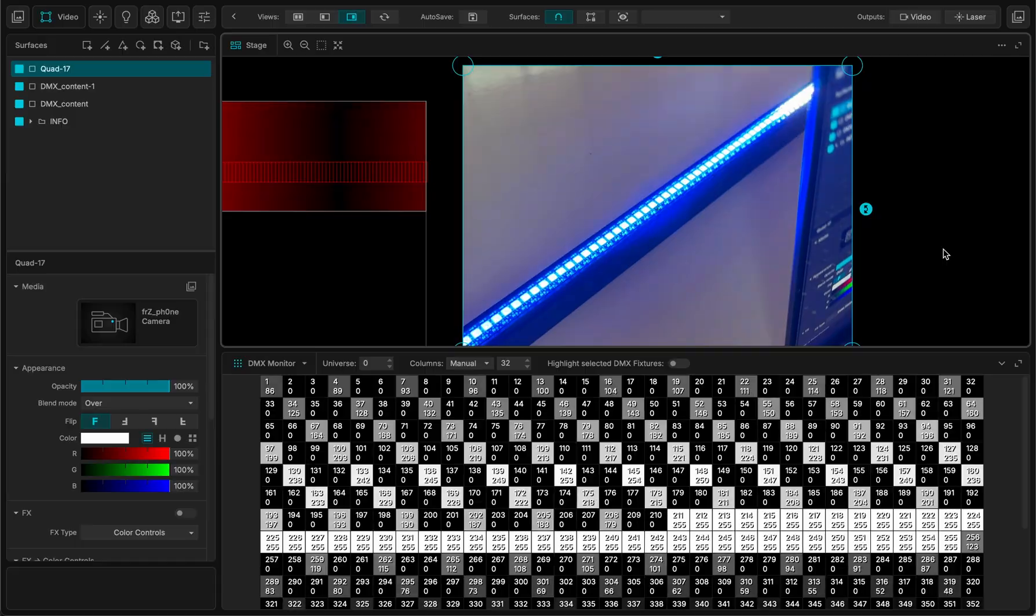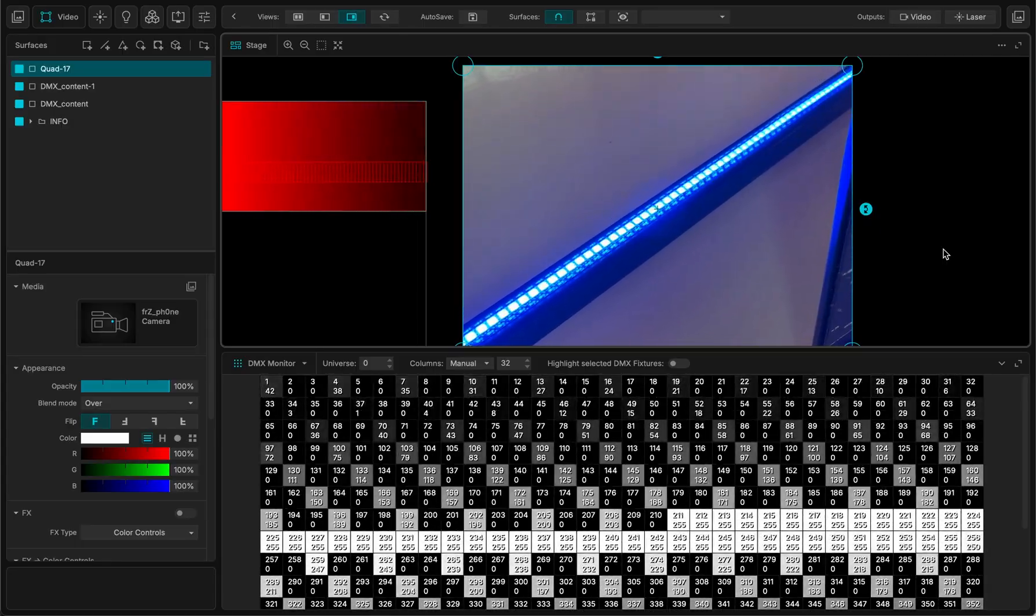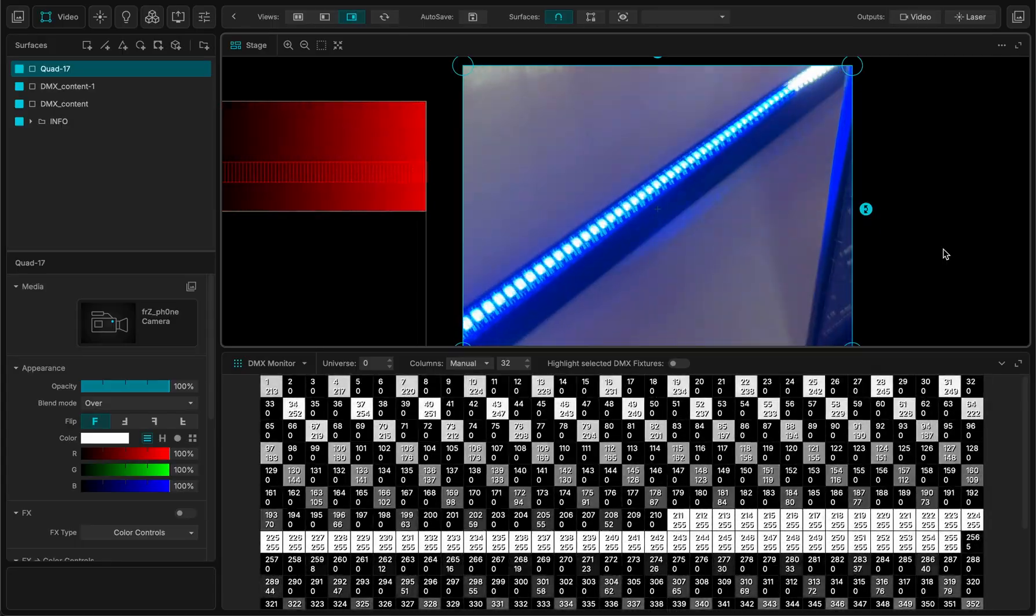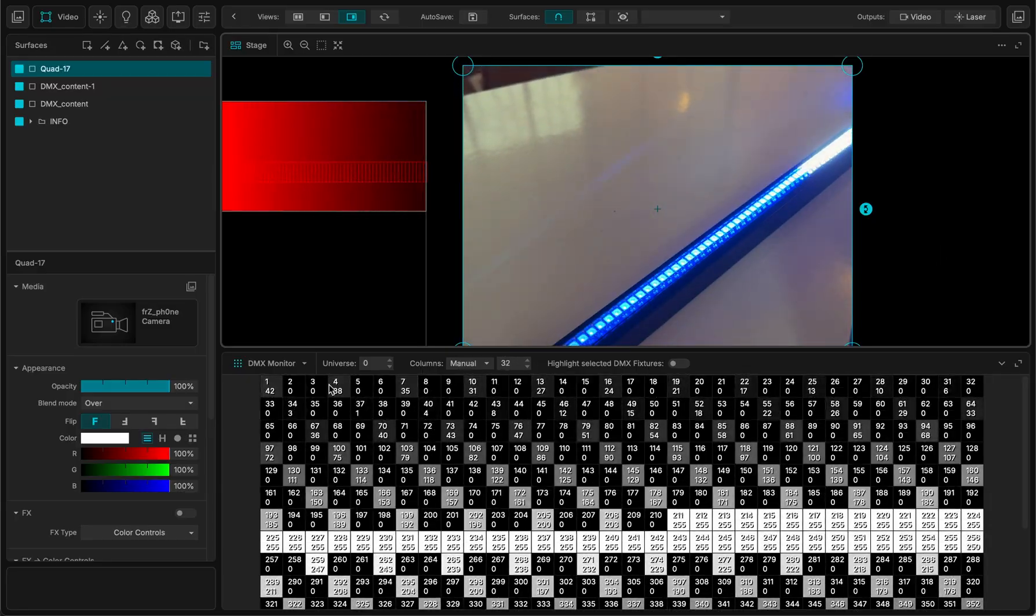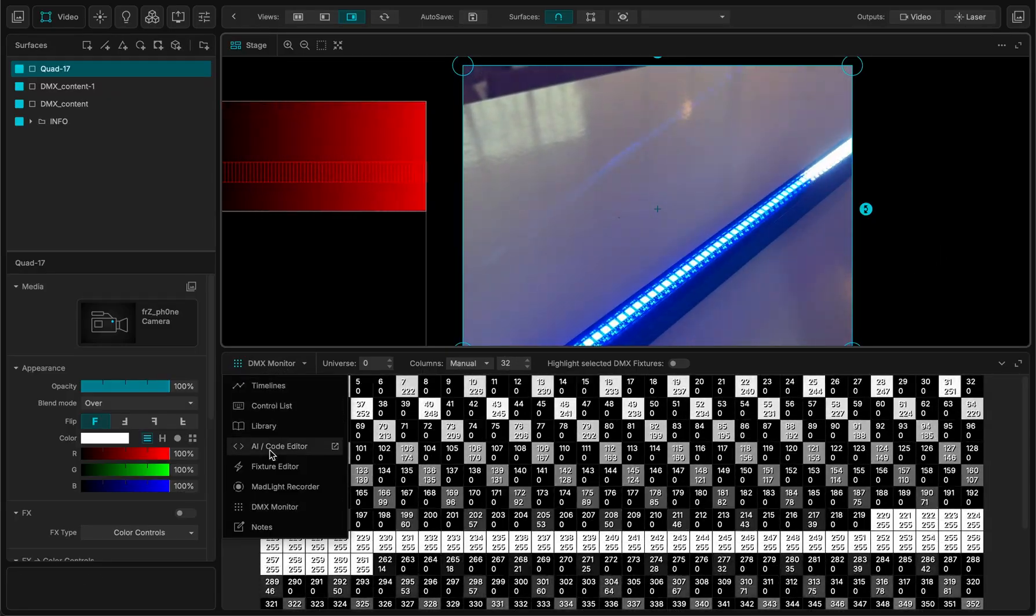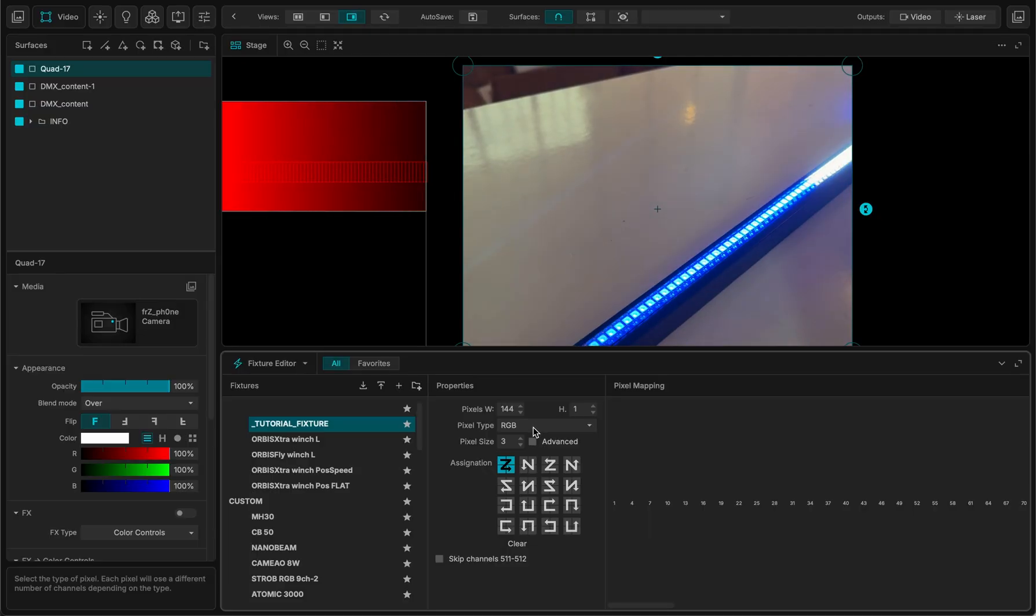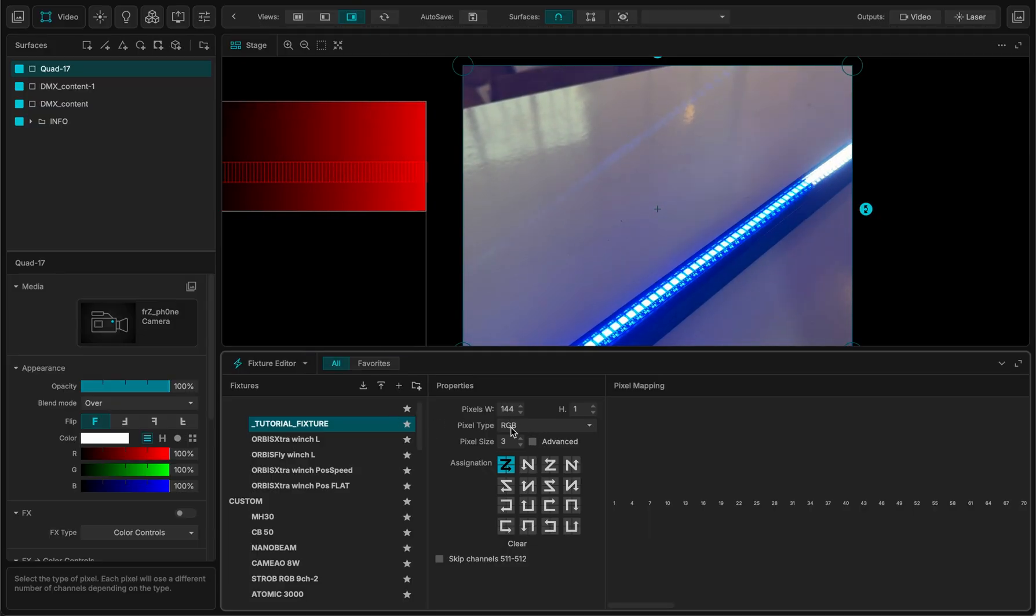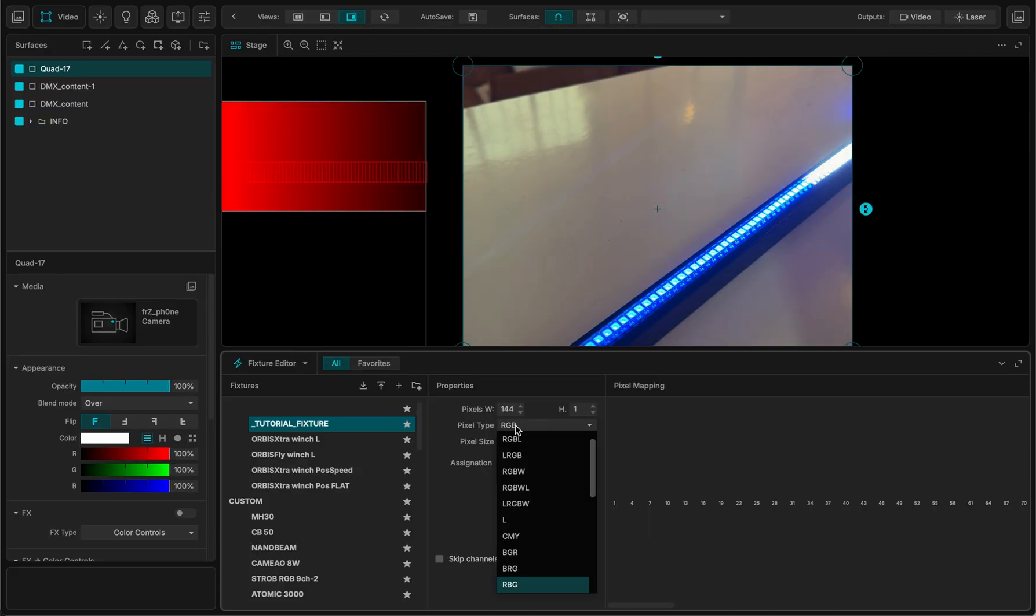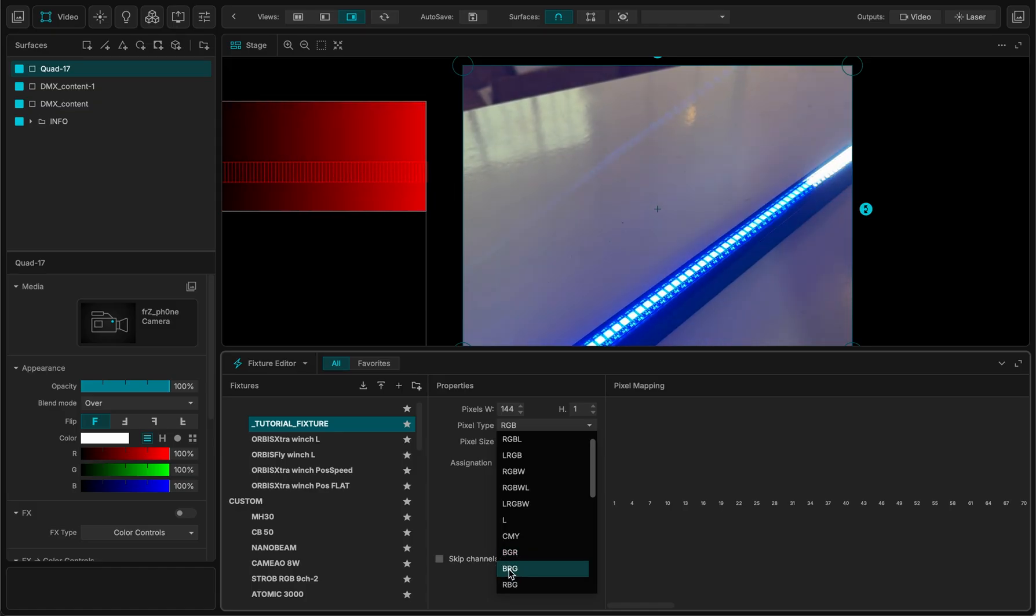But instead of red, I have blue. So that means that the channels are not set right. So let me go back to my fixture editor.